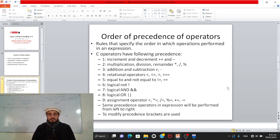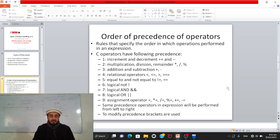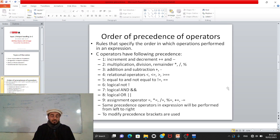Let's move to the first topic: order of precedence of operators. In the previous video, we discussed five types of operators in C language — arithmetic, relational, logical, and increment/decrement operators. When these appear together in an expression, the order in which they are evaluated is determined by rules that specify the order in which operations are performed.